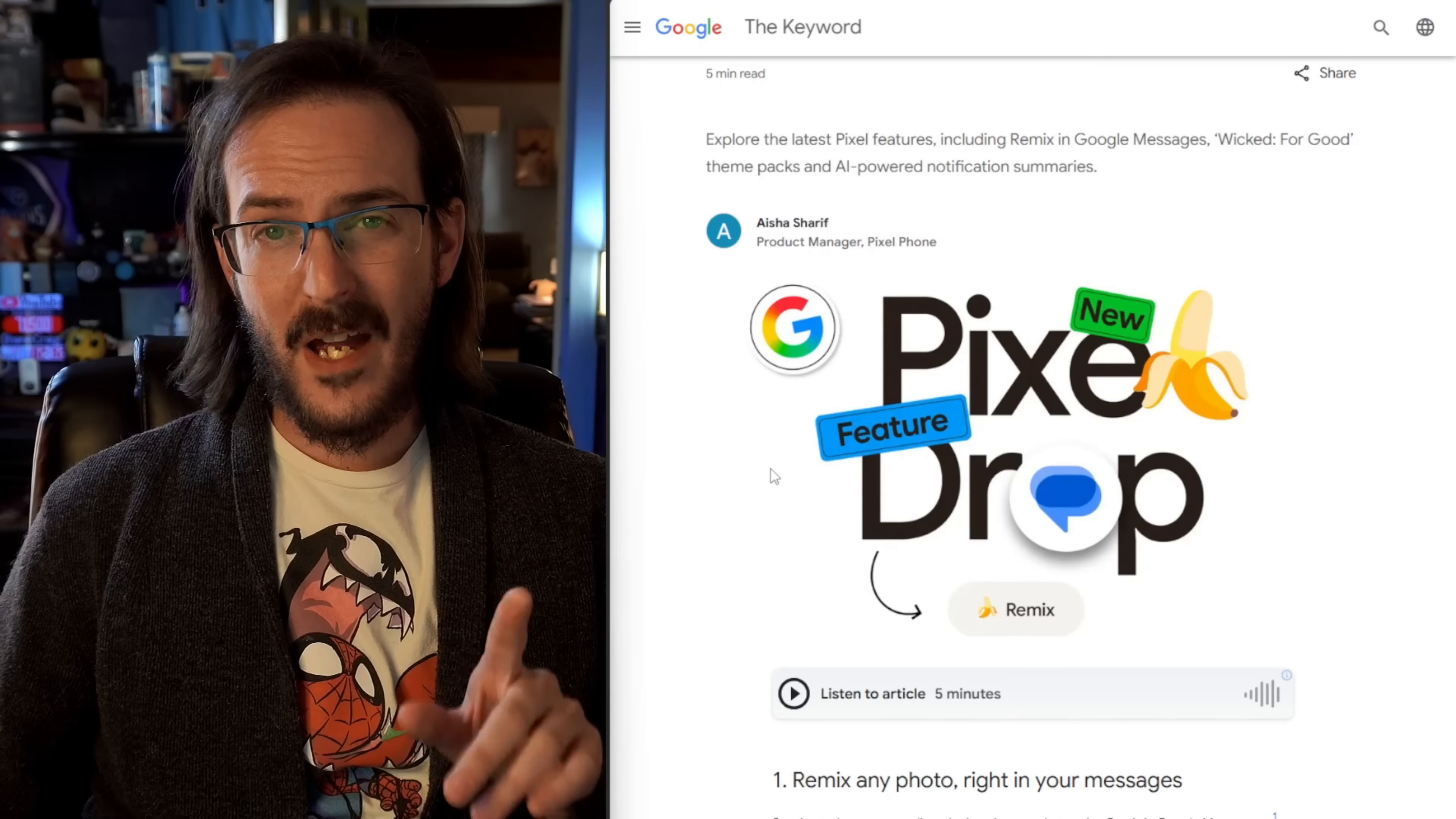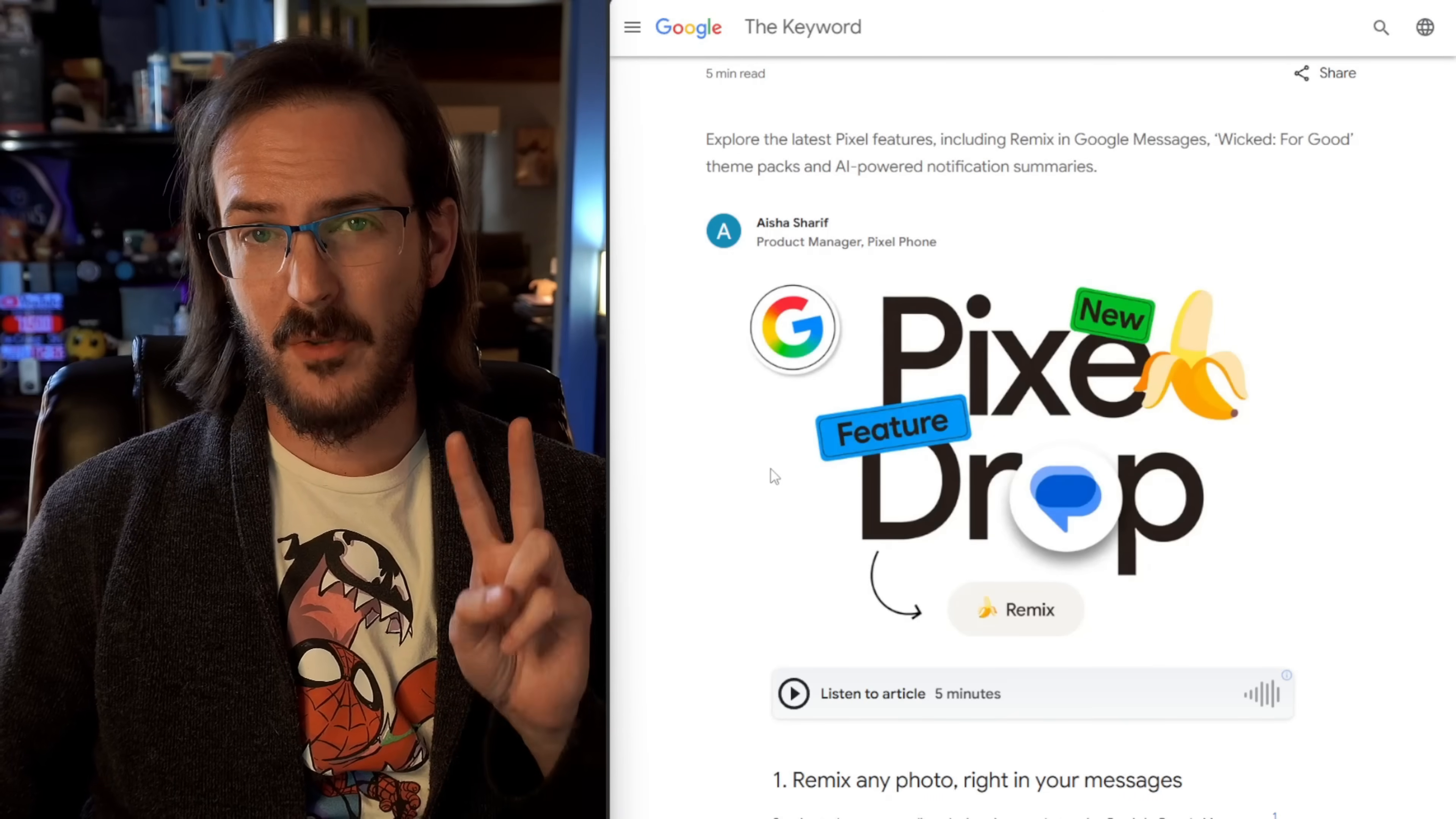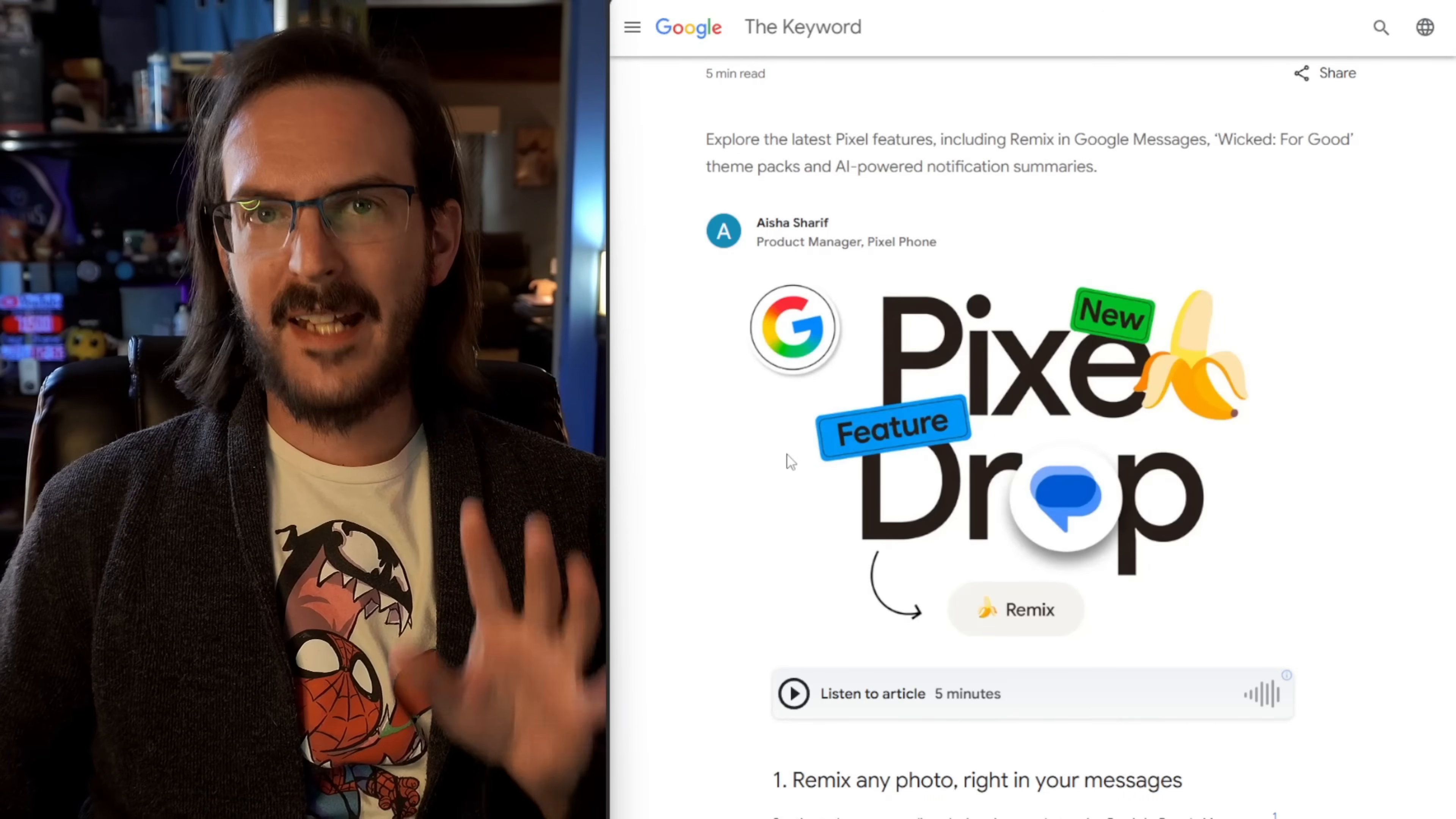I think a lot of us Pixel users were sitting around the last few days wondering where the new Pixel feature drop was. The quarterly platform release number two for Android 16 is due any time. And today we do have a new Pixel feature drop, but it's not exactly what we were all expecting. Rather than getting the quarterly platform release number two features, we're getting something else.